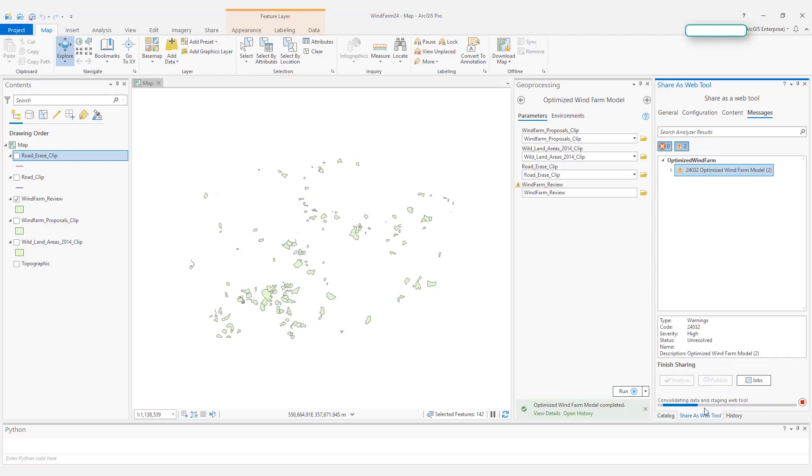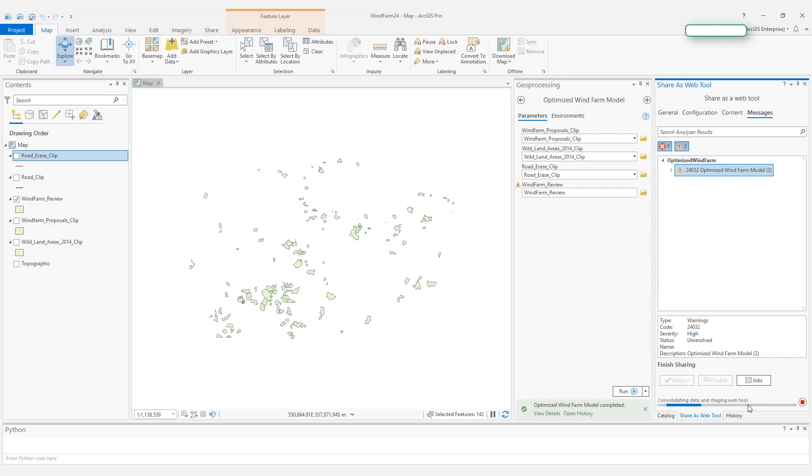The first step of publishing is consolidating data and staging the web tool. So this is ArcGIS Pro getting the model ready, packaging them up, checking any source data to see if they are still available. Once they get everything ready, your tool, your model, it will consolidate those data and stage the web tool as it says. This can take a while.